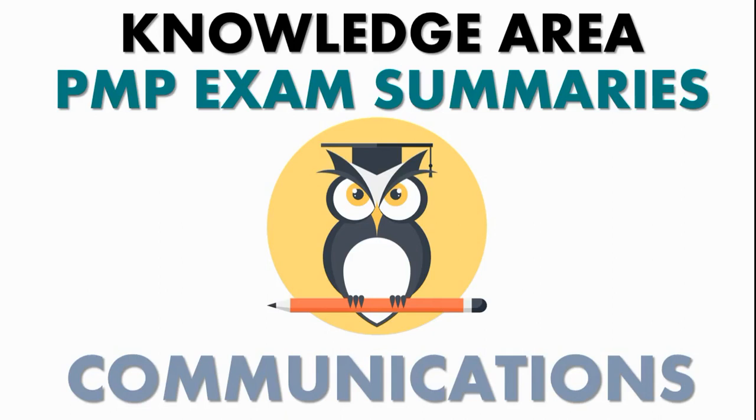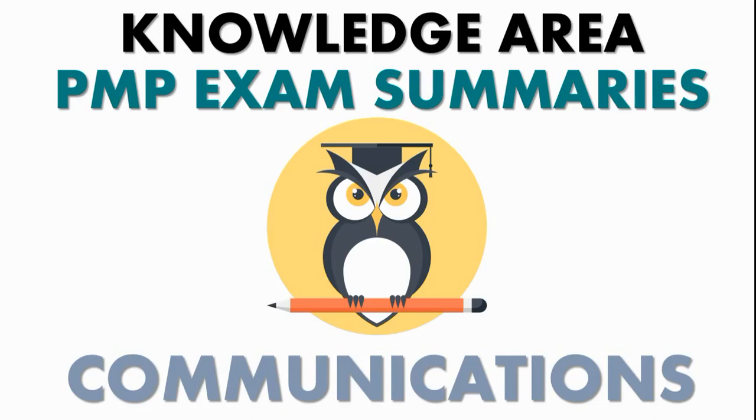It's estimated that the project manager spends 70-90% of the time communicating. On the PMP exam, you can expect a lot of questions that anchor communications to other areas, especially stakeholder management. Where there is a problem or concern with a stakeholder, the project manager needs to communicate.